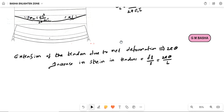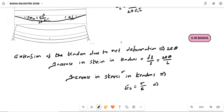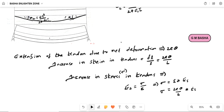The increase in stress in the tendons: since the tendon is steel, we use the modulus of elasticity of steel, Es. Young's modulus Es equals stress divided by strain, so stress equals strain into Es. Therefore, the increase in stress = (2E·theta / L) × Es. These are the formulas we must remember for solving this type of problem.